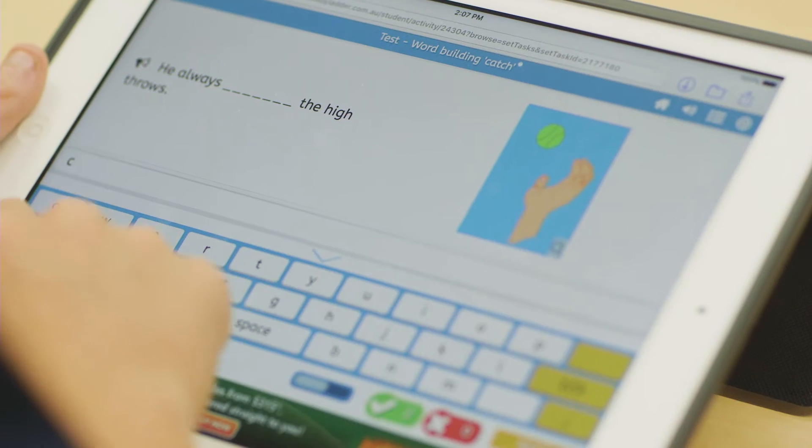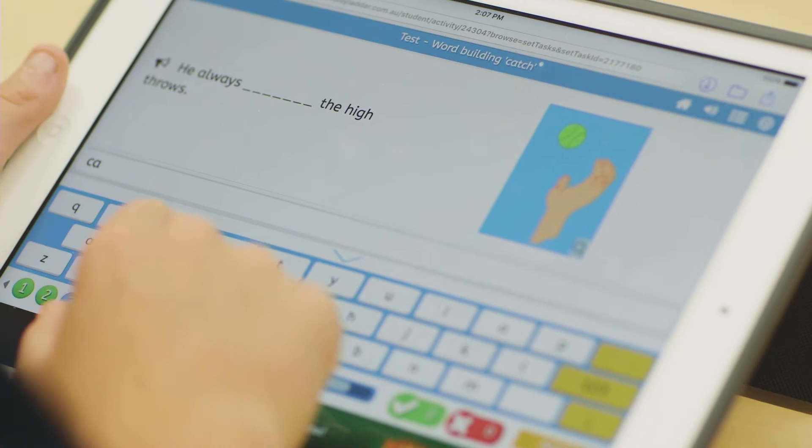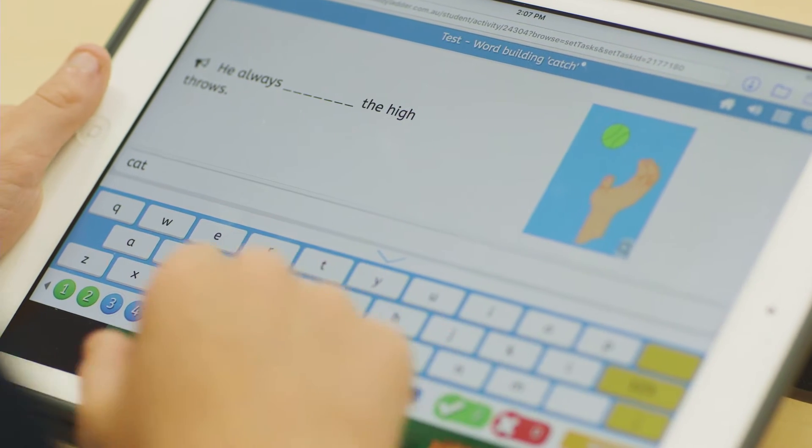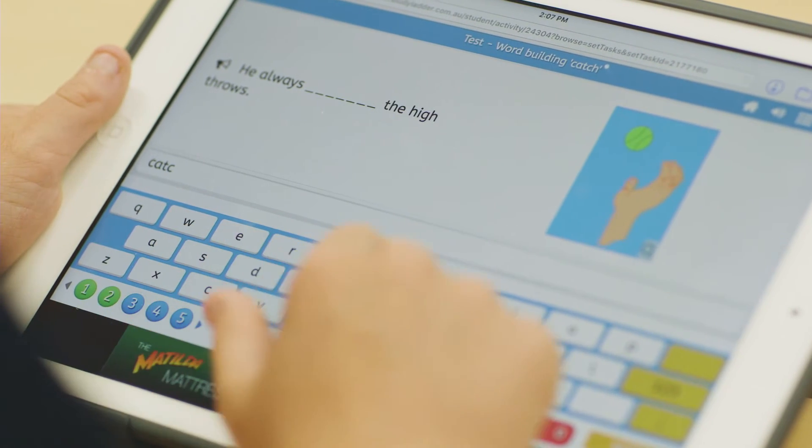As they've started to develop those skills in reading and writing, they can type on the keyboards, they can create things on Book Creator, and they can start to do Google searches and things like that by typing in keywords that I've modelled to them, just to support and extend them on topics that we're learning about.